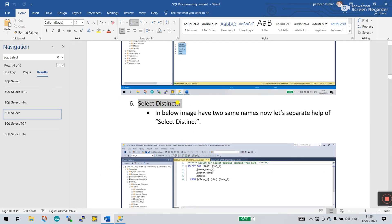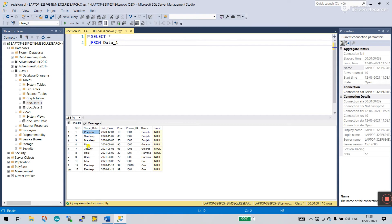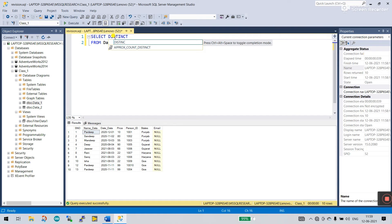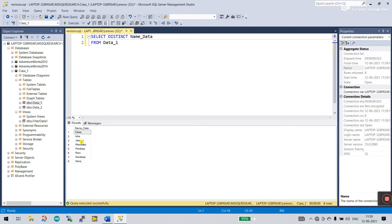Now let's come to the next one — number six — that is SELECT DISTINCT. What does this mean? It means if your table has two or more rows with the same name, and you need only one unique result, you can filter duplicates. For example, if you have a name like Pradeep appearing three times, enter SELECT DISTINCT, then the column name. Click Execute and you see Pradeep appears only one time.